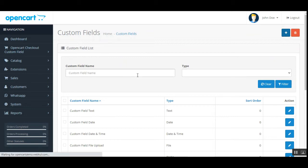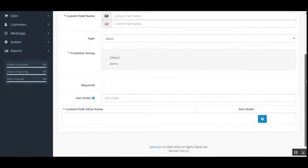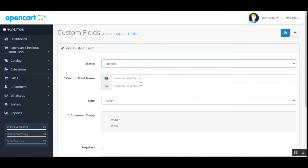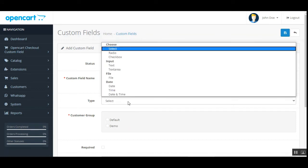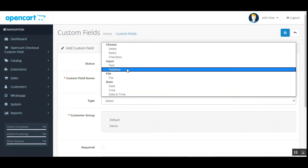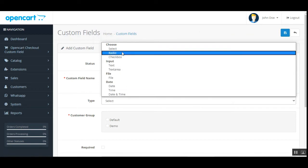The OpenCart admin can tap the Add New button to create a new custom field for the checkout page. Set the status as enabled, set the custom field name — for example, 'Your Age' — and then choose the type of the custom field, such as text area.